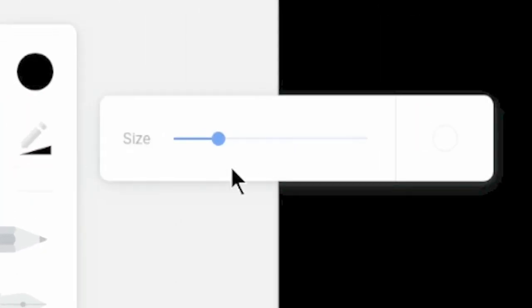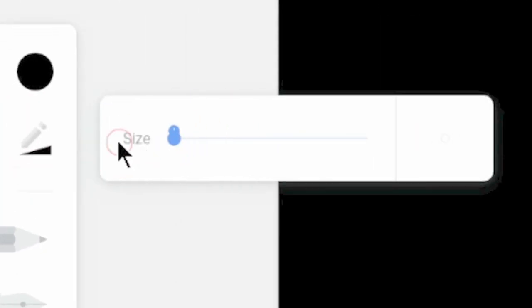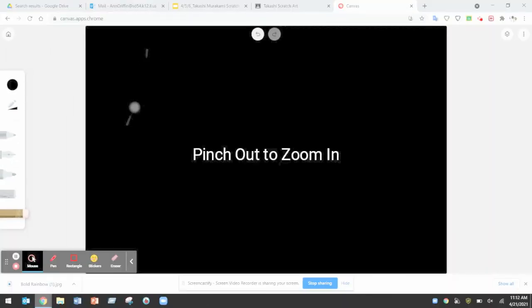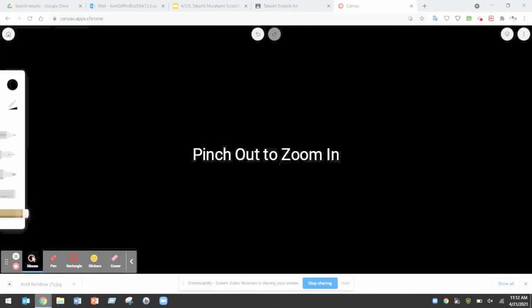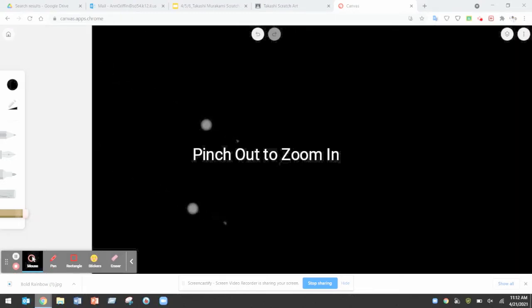When you're ready to draw grab that eraser tool. You also probably want to set it to its smallest setting making it easier to draw. You may want to zoom in on an area so it's a little easier to see by two finger pinching outward.